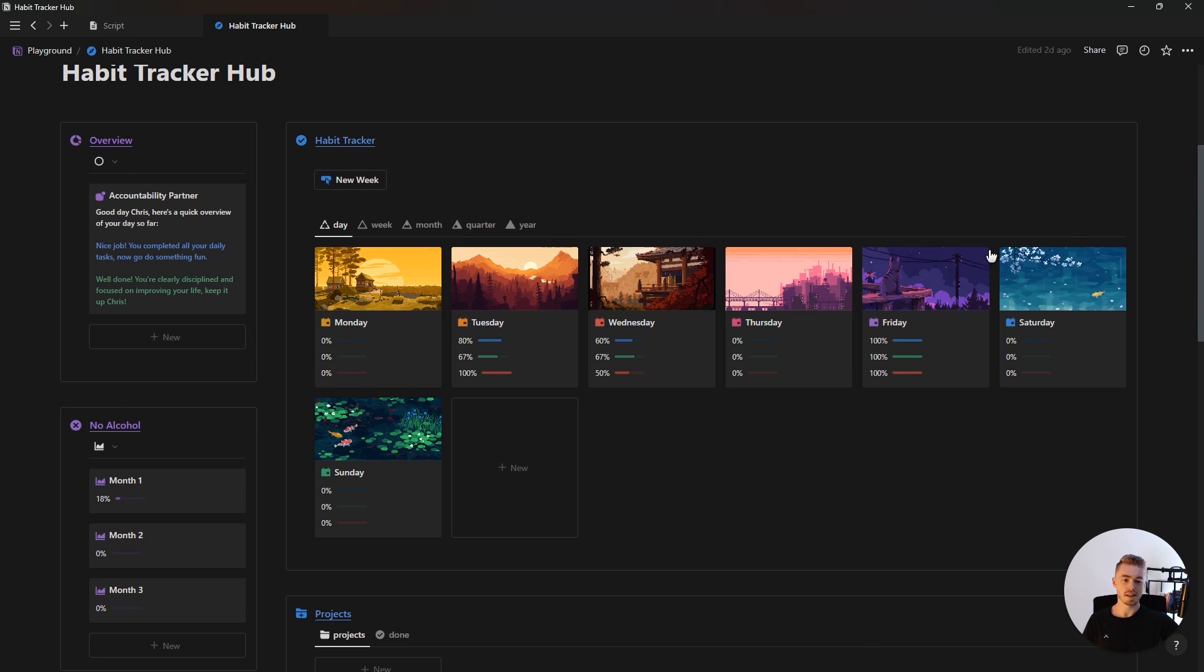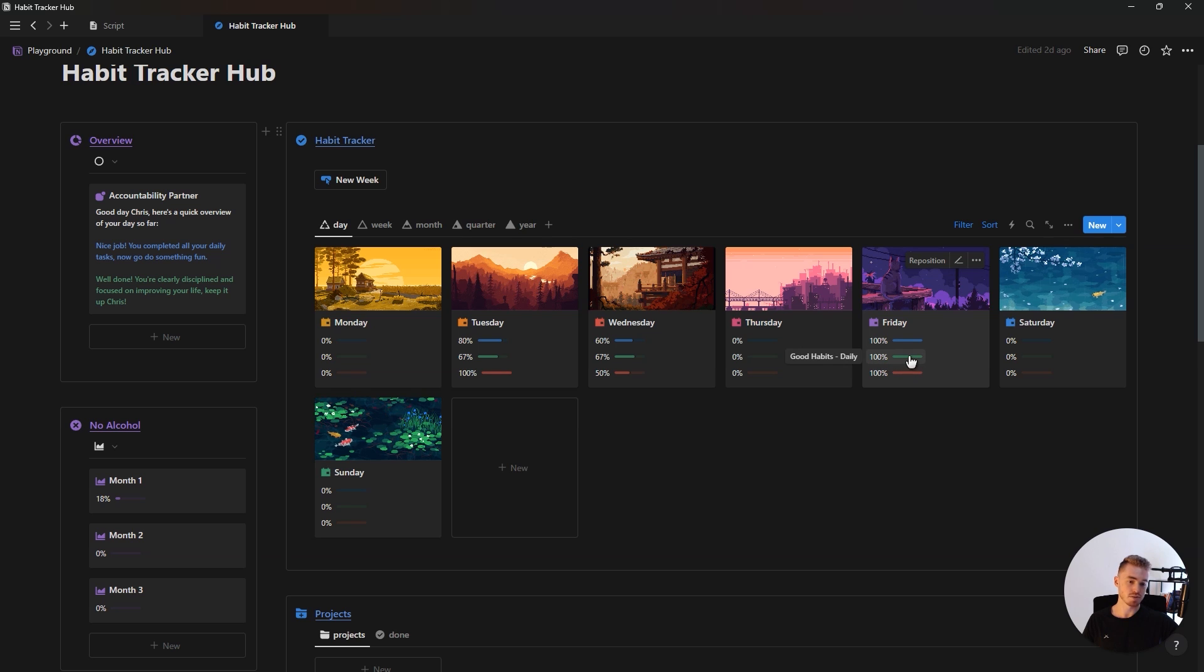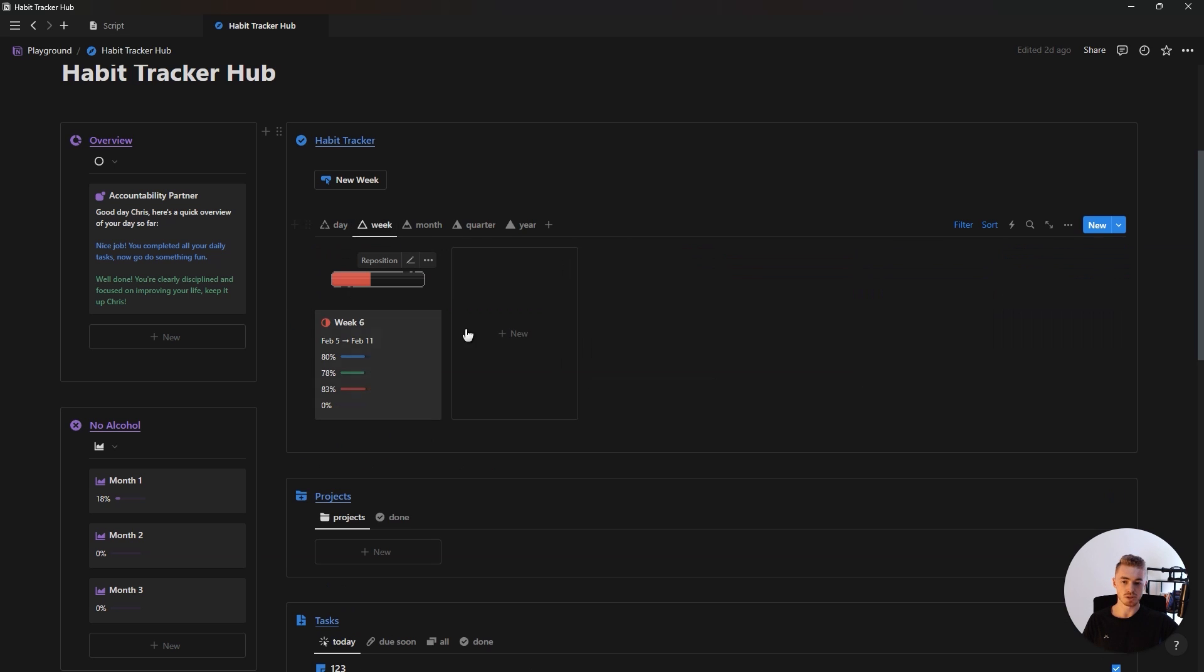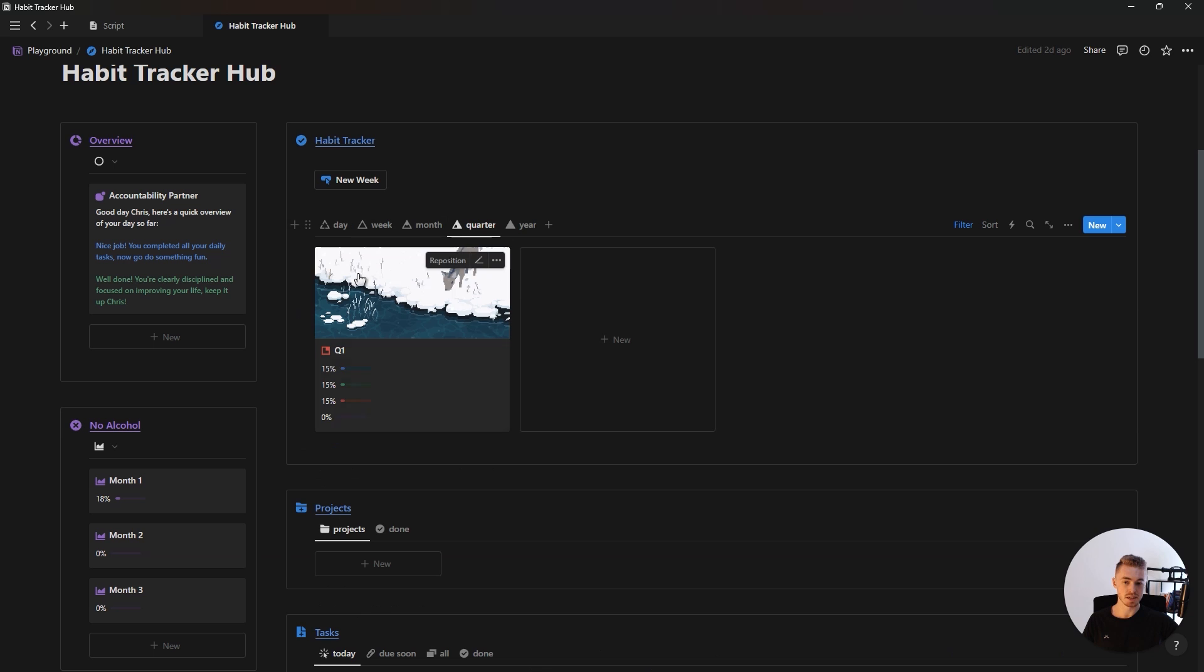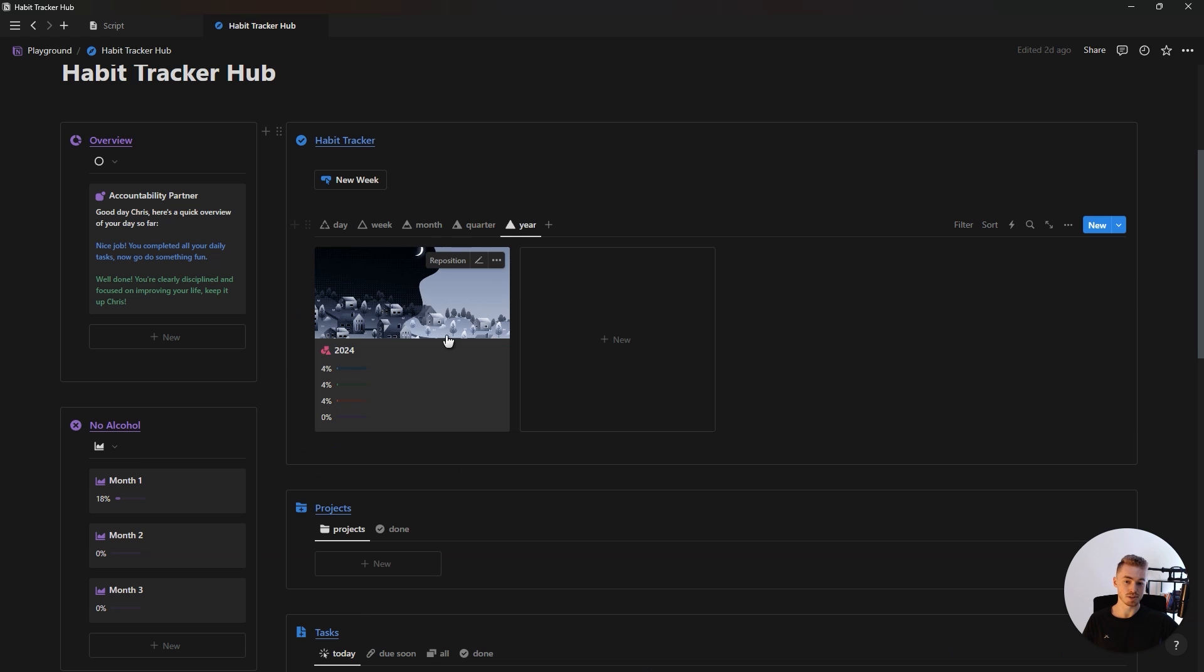And then this habit tracker will also show your total daily habit progress for both your good and bad habits. And it will also show your total weekly progress, your total monthly progress, total quarterly progress, and also your total yearly progress.